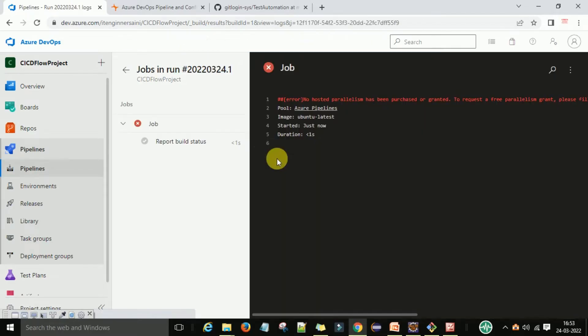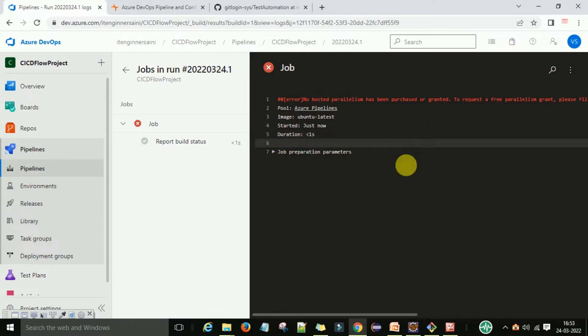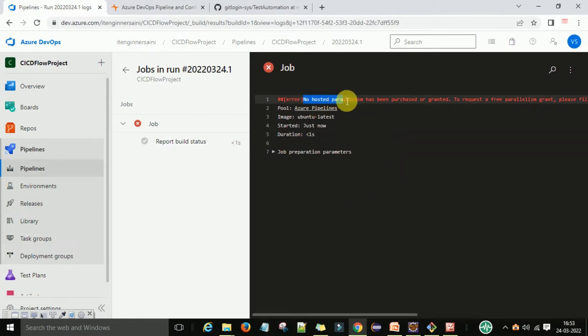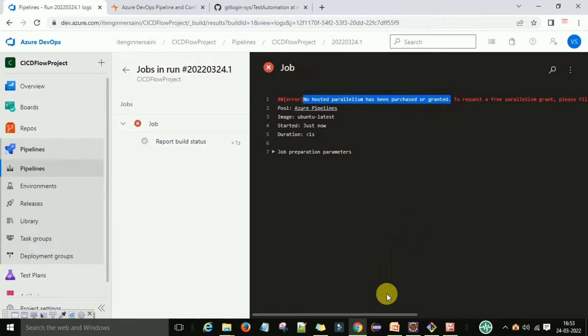Now, why am I showing this? If you're getting this error, 'there are no hosted parallelism' under the current rate, you will definitely get this error the first time.